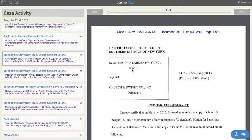That's why we created the new Pacer Pro Case Feed — a simple, elegant solution that gives you an at-a-glance overview of all of your filings, as well as seamless access to a deep dive.